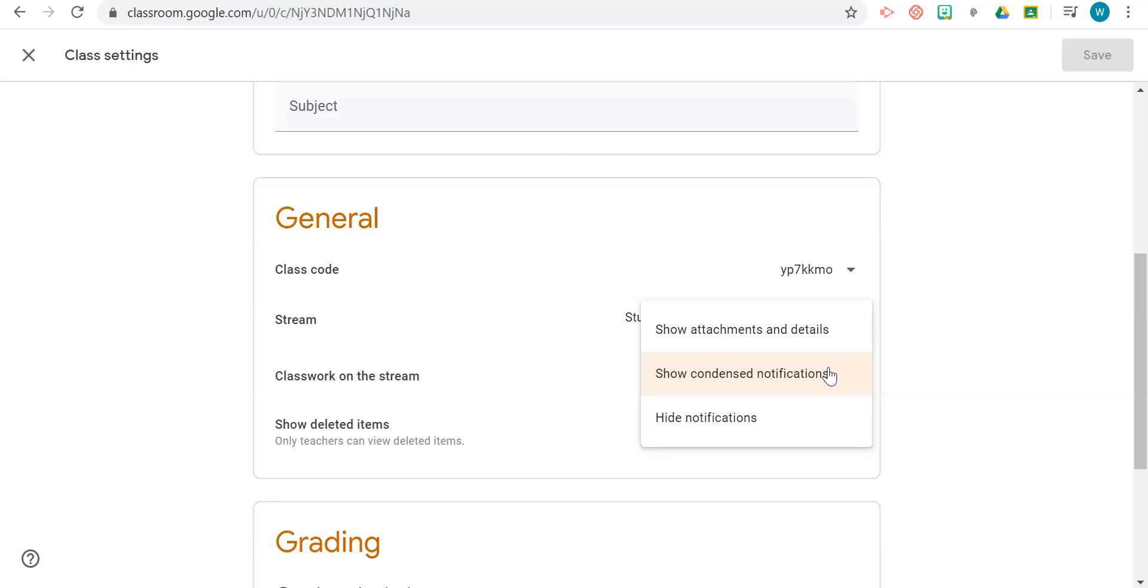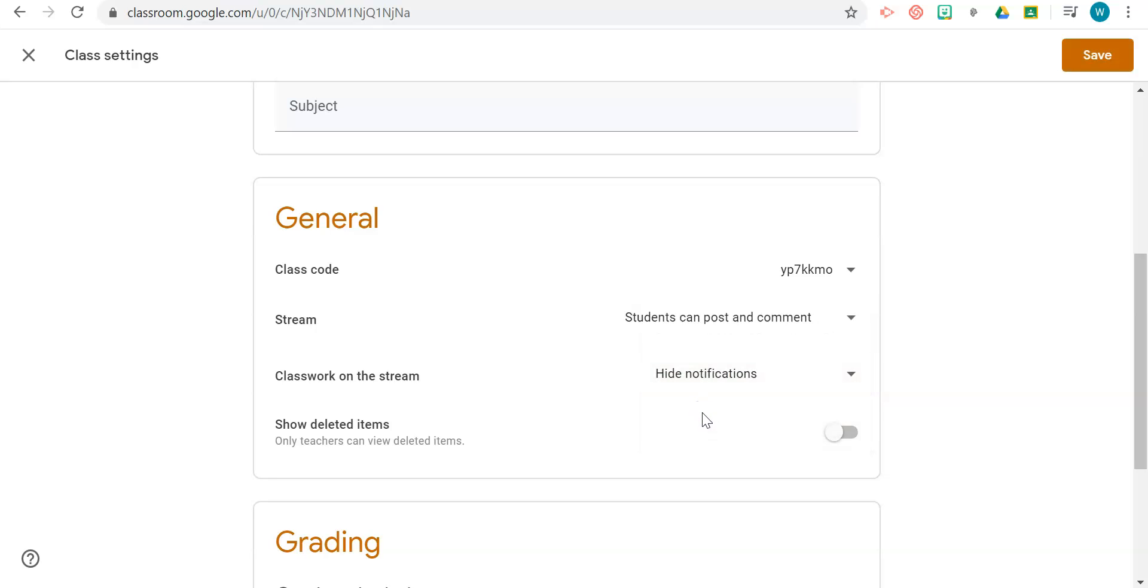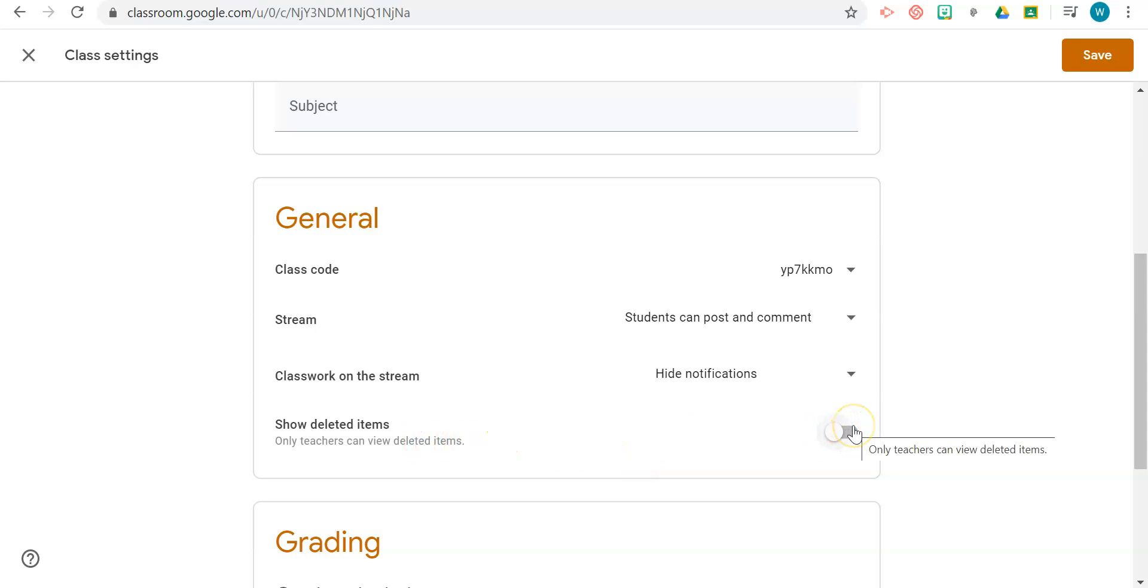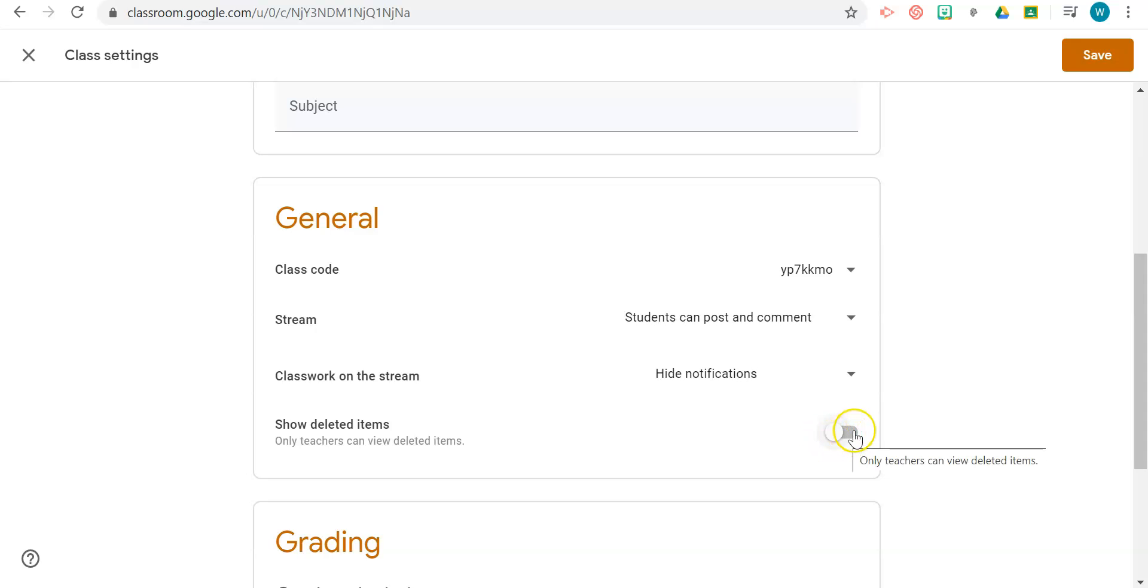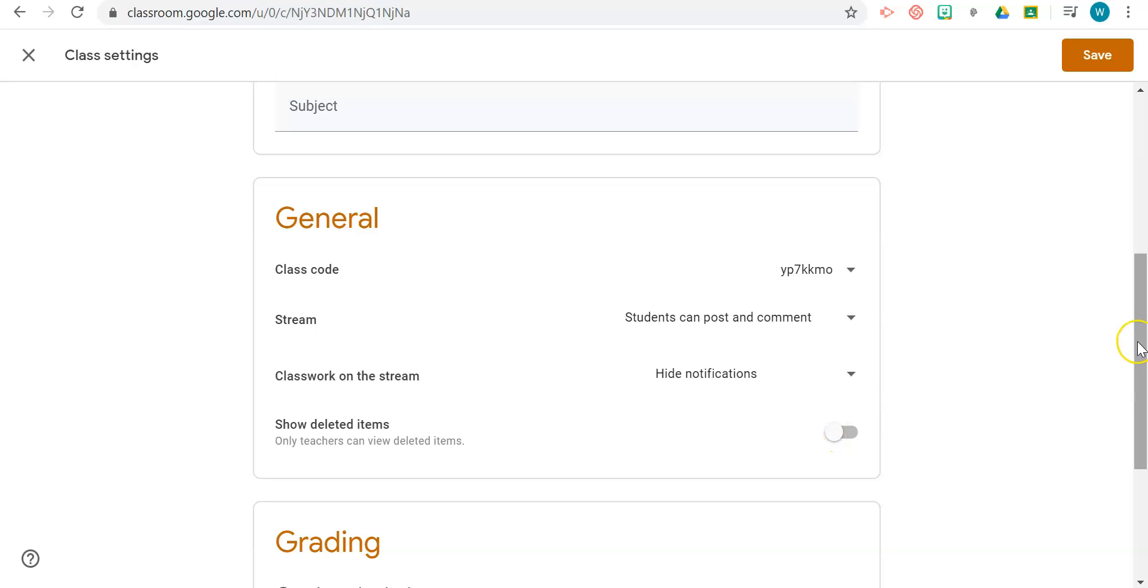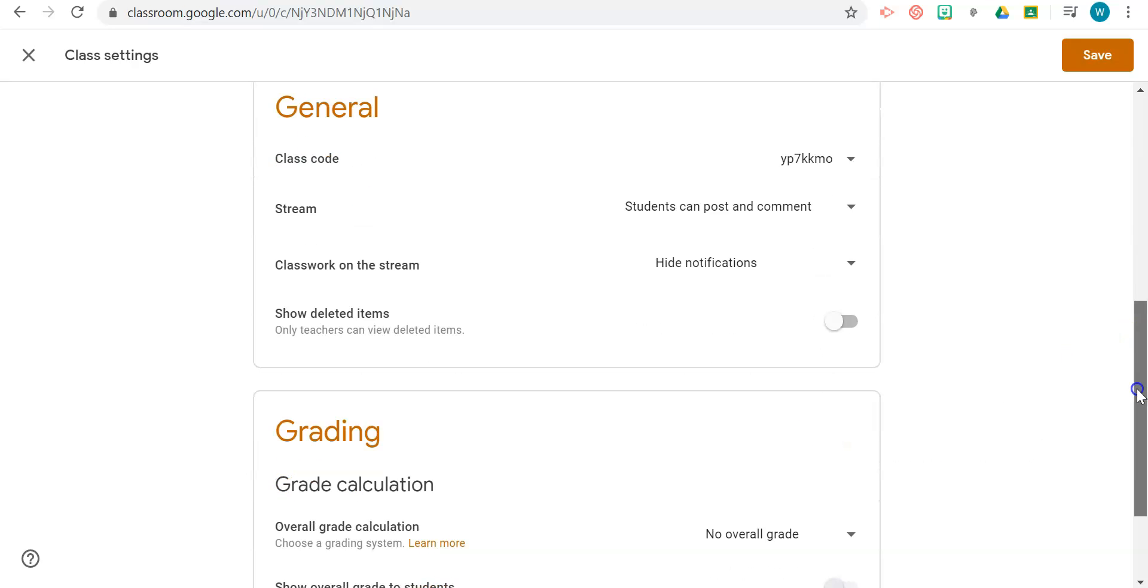To allow it to be nice and clean where it's only students having their discourse with you and each other, I would recommend hiding notifications. You can decide if you want to show deleted items or not, but if you deleted it, you don't want it on the stream, so I would leave it turned off.